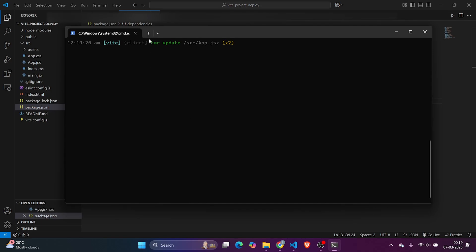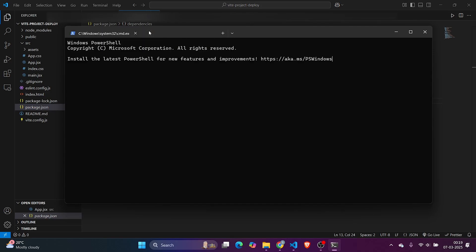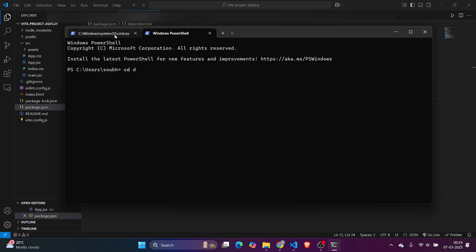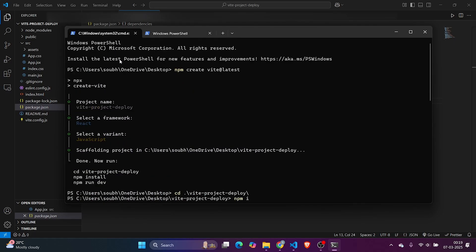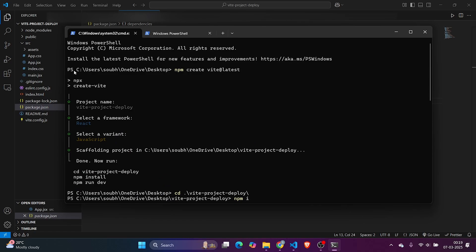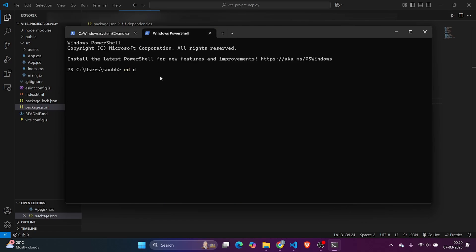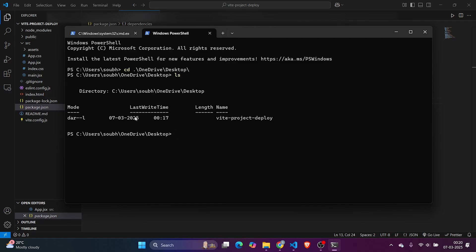I can stop it or create a new window. Let me create a new window and go to Desktop. Let me check the location. OneDrive Desktop, okay. Now I need to do cd OneDrive Desktop. Now I'm on the same path. I have that Vite project. Now I need to go inside the Vite project and do npm run build.